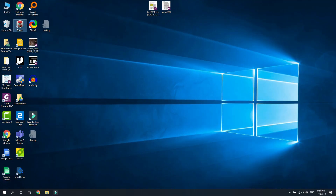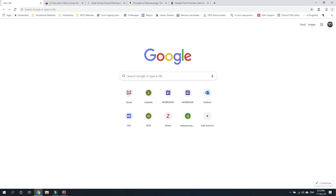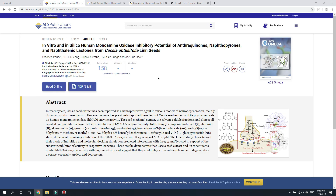Open Zotero and you can see there are no references in it at the moment. Open your web browser and if no web page is open, you will see this Z icon in the right hand corner. I have already opened four different references for you. This is a research article and you can see that the Z sign is converted into a paper sign. Just click it and it would start saving the reference in Zotero.